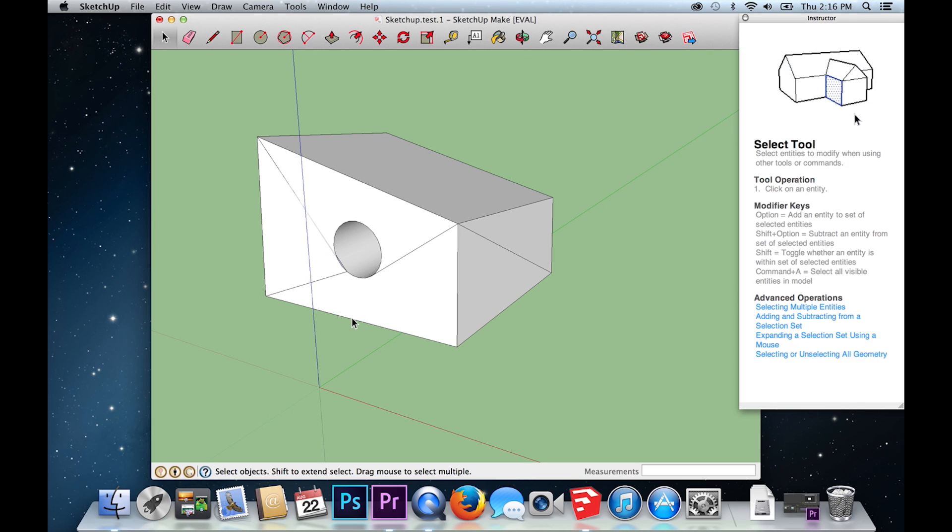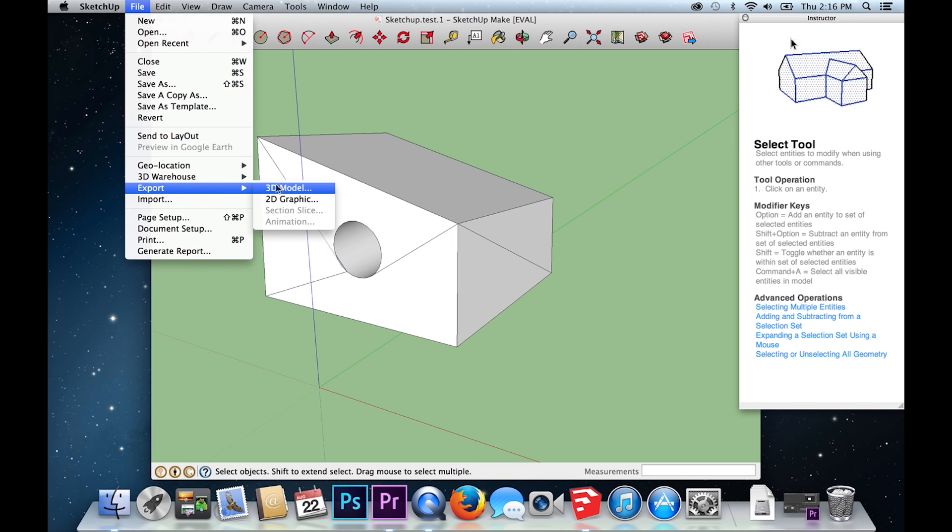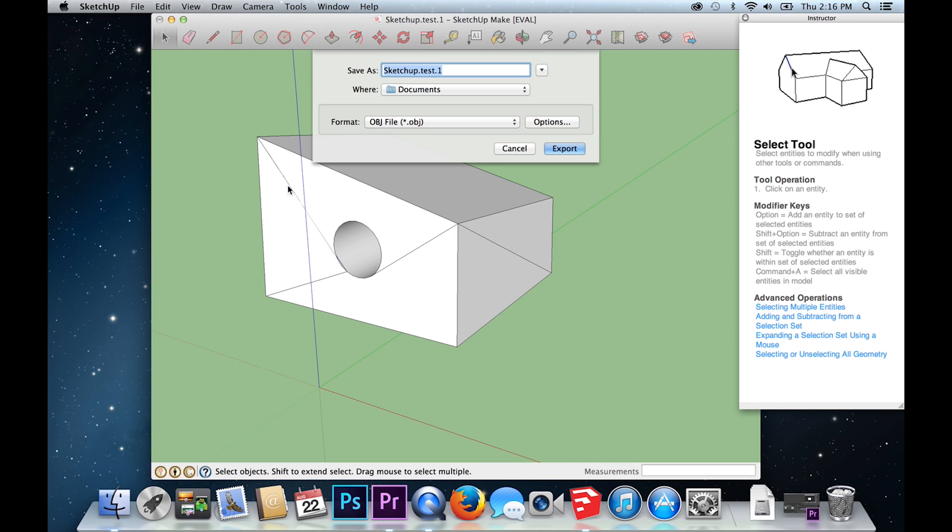Now you are ready to export. Go to the top menu and click File, Export 3D Model. For this project, I will be saving my model as an OBJ file.